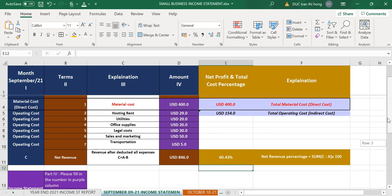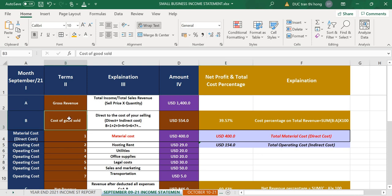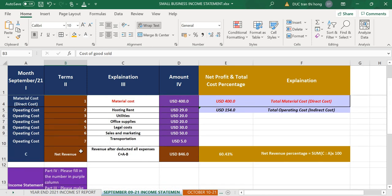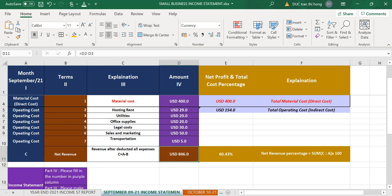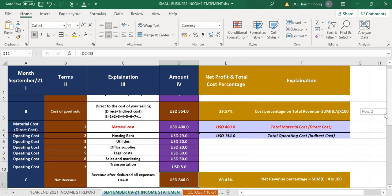This Excel sheet is very easy to use. We need to care about the gross revenue, which is the total, and the cost of goods sold, which is our expenses to produce the product. In the end we need to know the net revenue - after we deduct everything, what is the balance we have. This is our real profit. If you say I sold $1,400 in gross revenue, that is not your profit, because you need to subtract the costs.